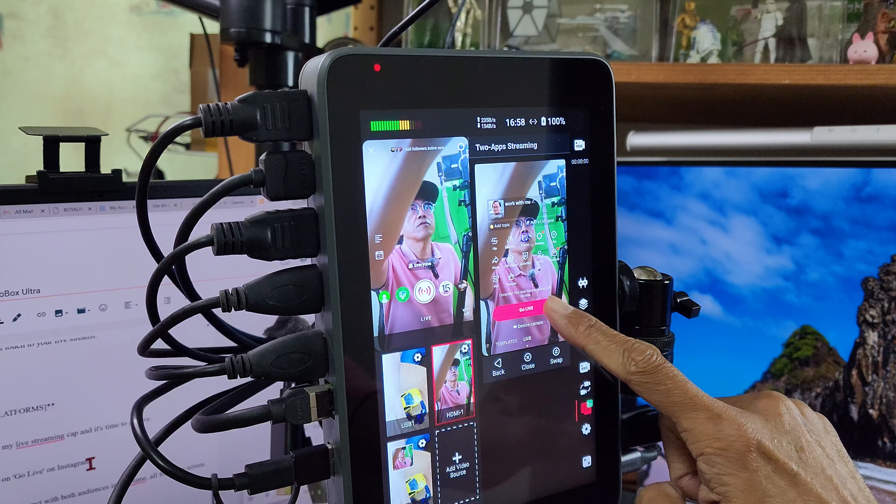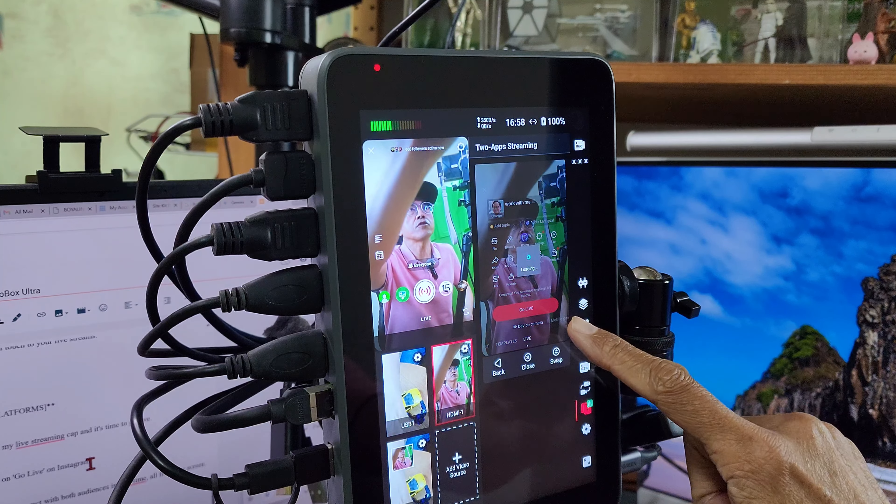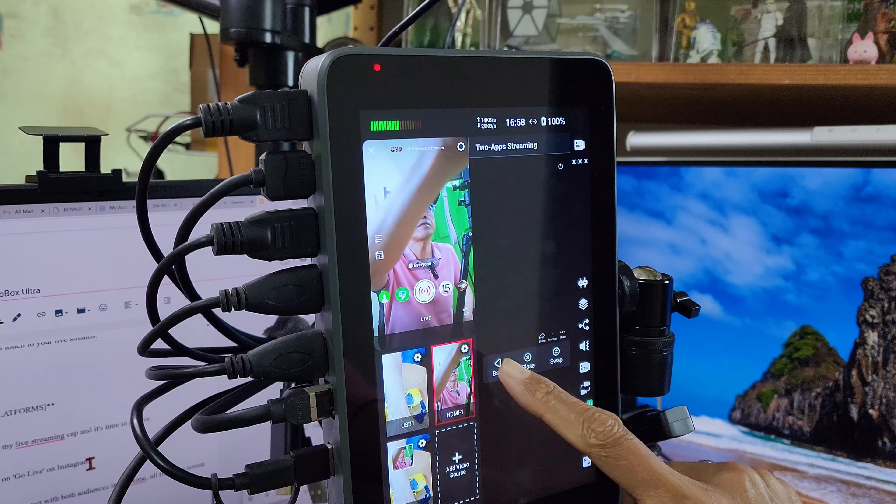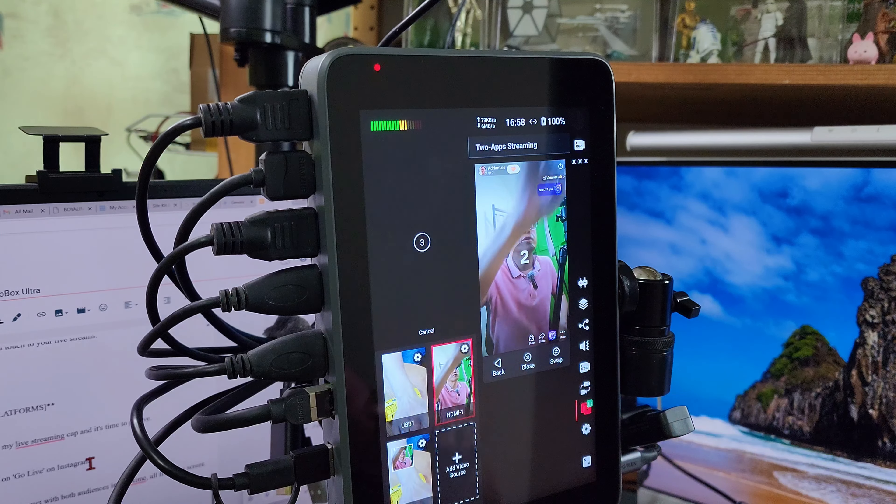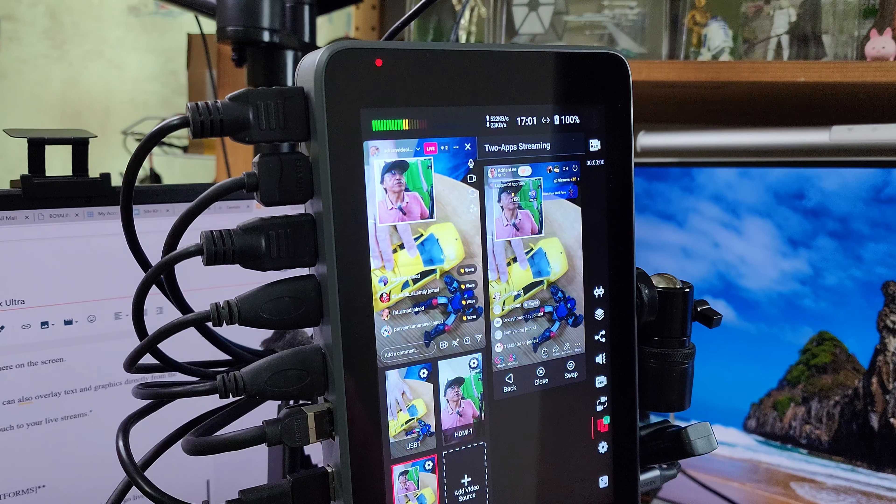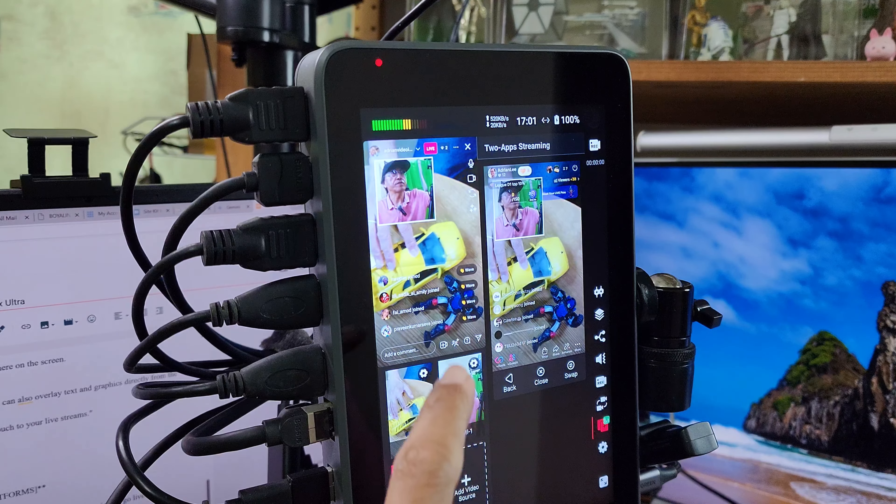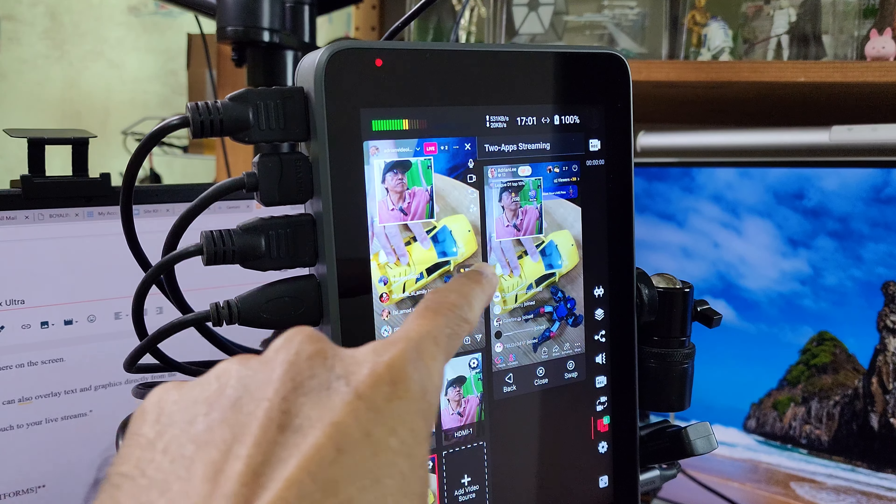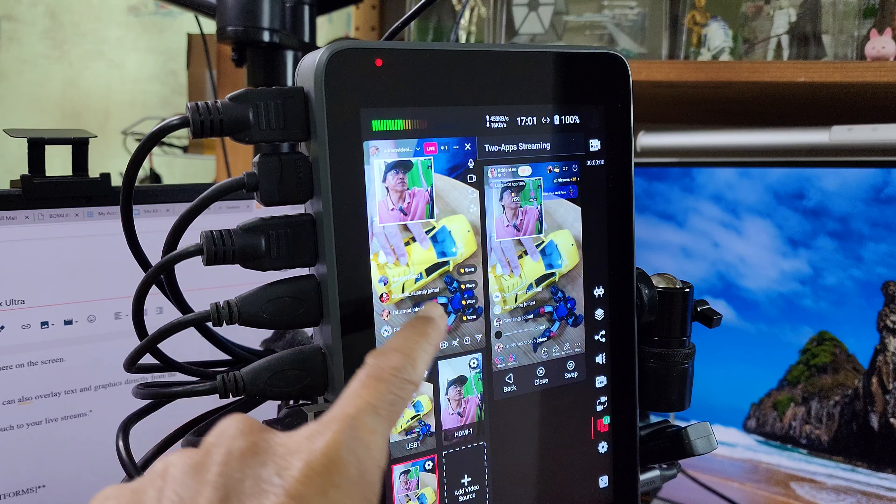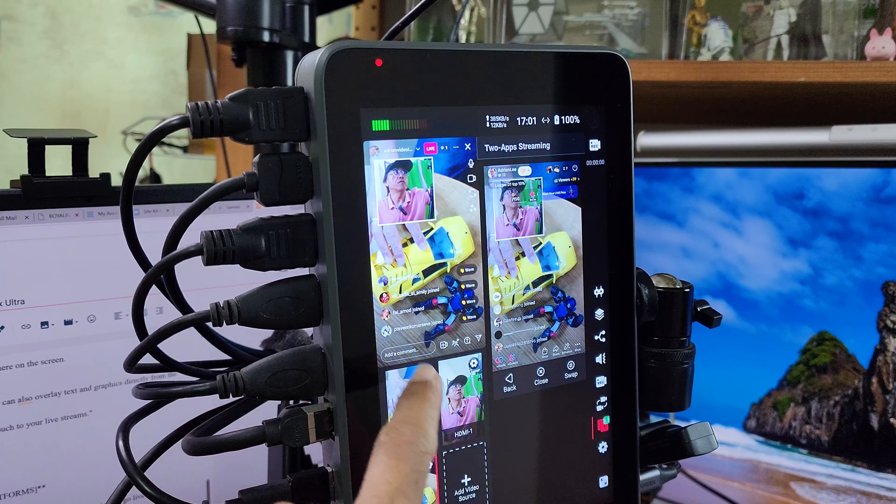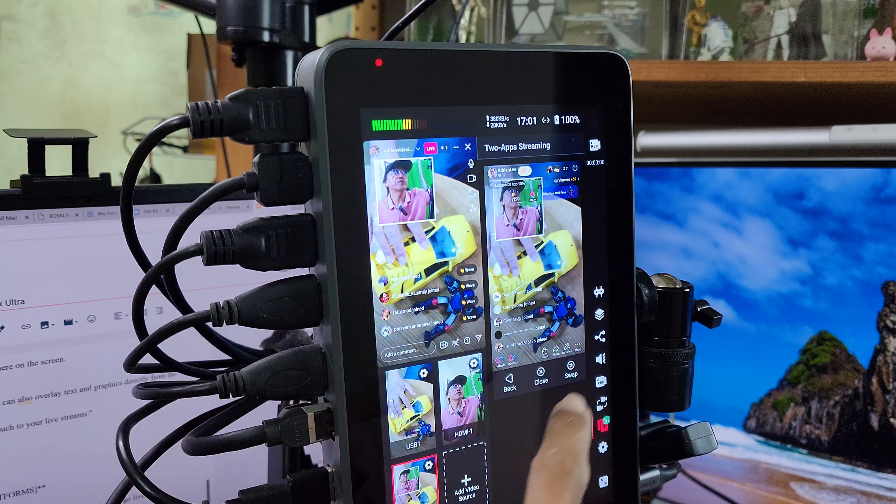Tap on go live on TikTok, then tap on go live on Instagram. During the stream, I can read the chats from both audiences in real time, all from one screen.